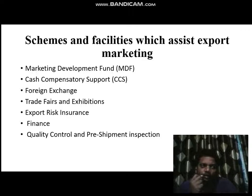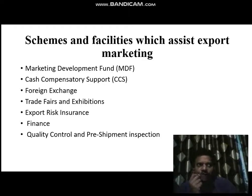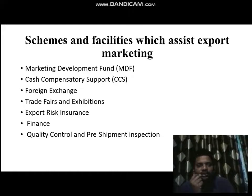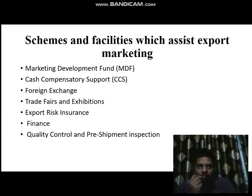In rural areas, the barter system is still in trend. Similarly, trade fairs and exhibitions are organized within the country across different states to promote products. The same things also happen at the international level — from India's side, trade fairs and exhibitions are organized to promote domestic products in other countries.